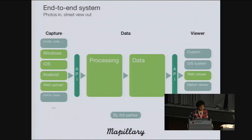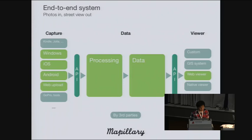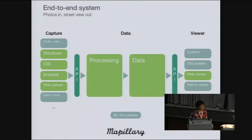In our plans, we're going to extend the apps to other mobile platforms. We also want to allow users to upload pictures taken from GoPro, and we want to extend the processing pipeline so that if you have your own processing pipeline, you can integrate it into the system. Viewer-wise, we will allow users to use the data for their own GIS system or their own native viewer.